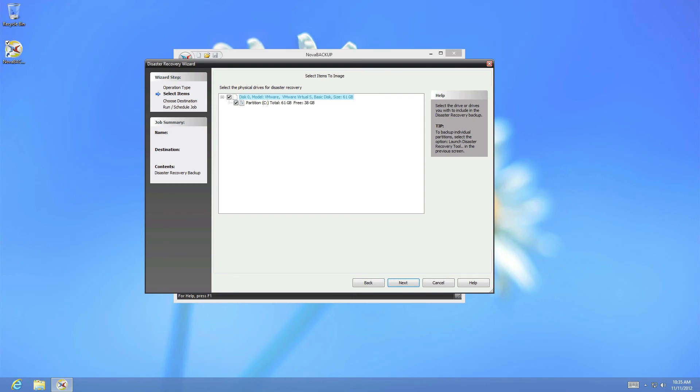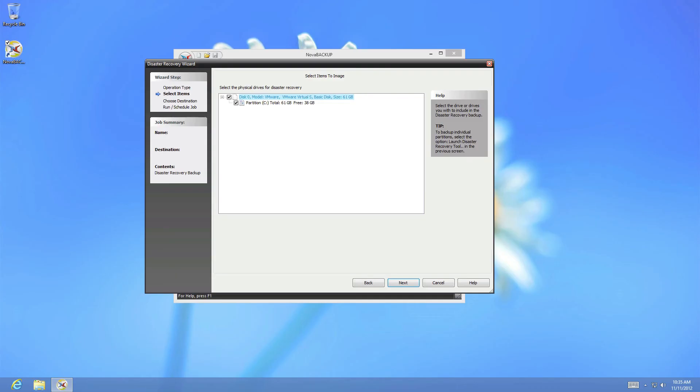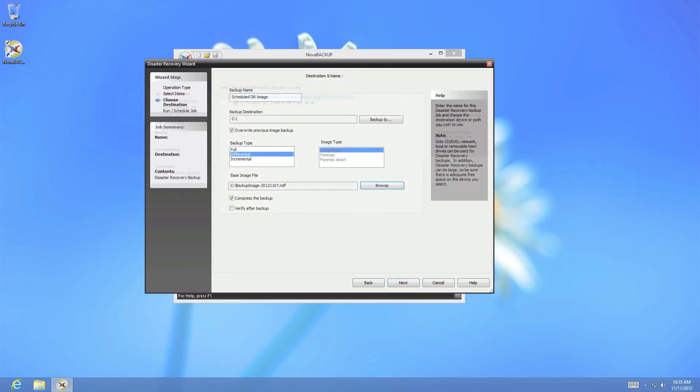The final section of the Nova Backup disaster recovery module is the scheduling component, and is very similar to the backup component. The first screen of the disaster recovery scheduling component will ask you which disks or partitions you want to image, and you can see here that I've chosen the same disk and partition as the previous example.